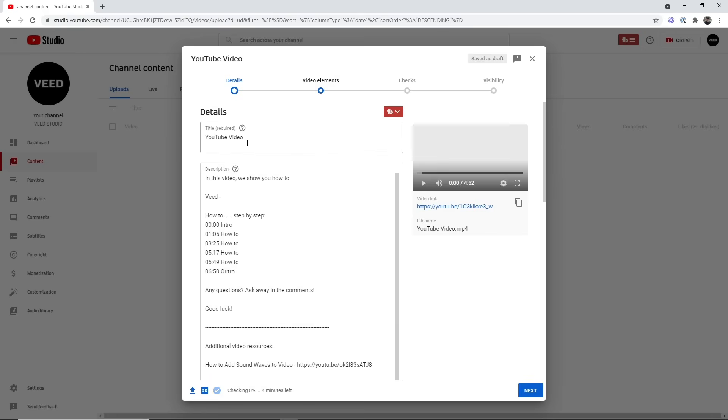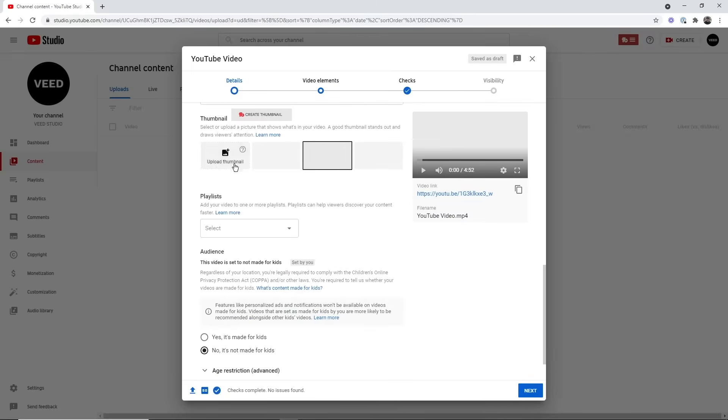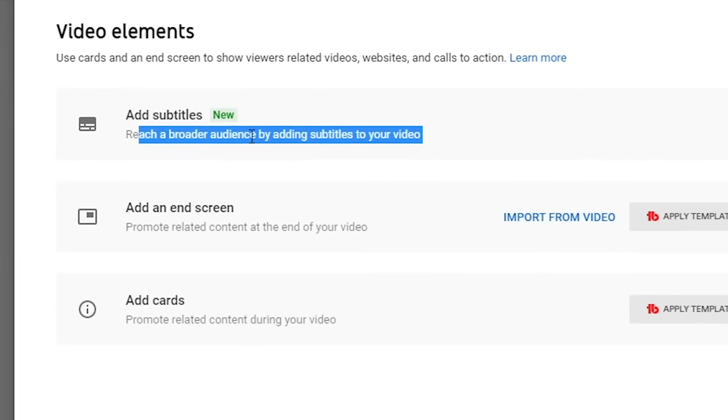Our video is now being uploaded and here we can fill out all the information for our video as normal — the title, description, thumbnail, and tags. Then once we click next to go to the next step for video elements, you'll notice at the top we have this new section: add subtitles. There's always been the possibility to add subtitles to a YouTube video, but YouTube implemented this section directly within the upload process because they know how important subtitles are. It even says 'reach a broader audience by adding subtitles to your video' — YouTube knows that adding subtitles gets you more reach and more views.